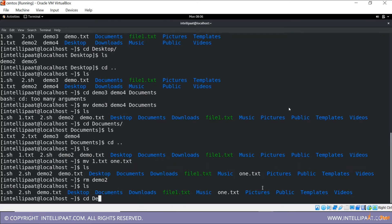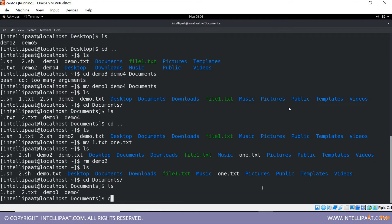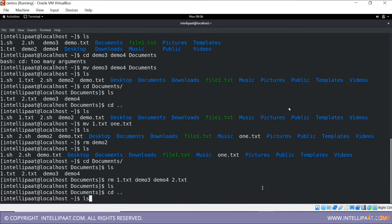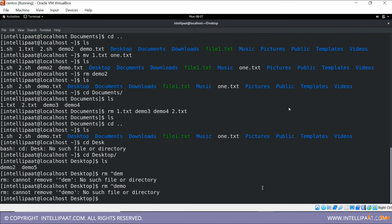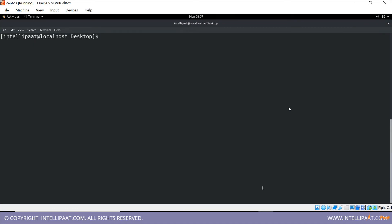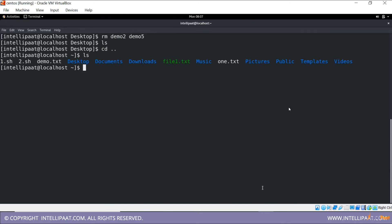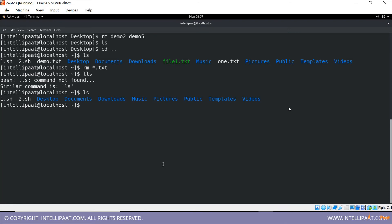Demo two is removed. Then I'll go inside Documents where there are different files — I'll remove demo three, demo four, and two.txt together. Now inside Desktop there are two files. I'll remove them normally. There's also demo.txt, file1.txt, and one.txt — to remove all text files in one go I use 'rm *.txt', which removes all .txt files at once.